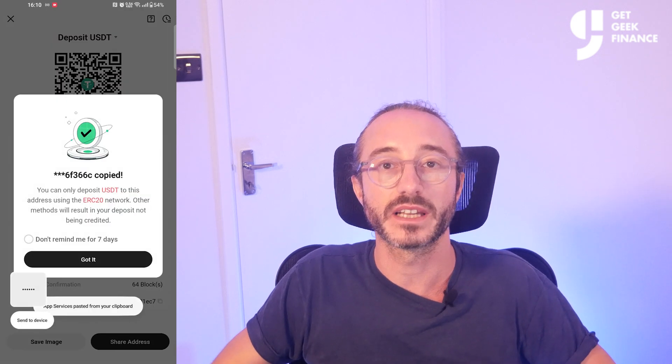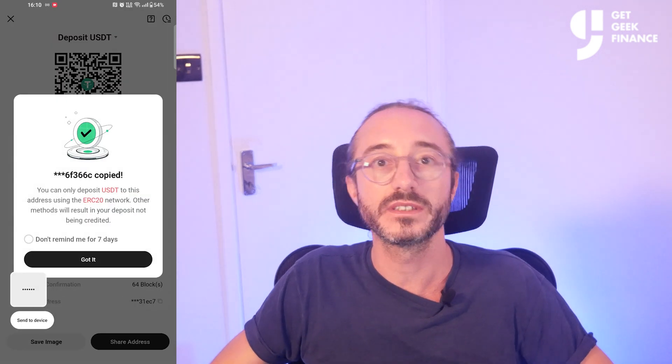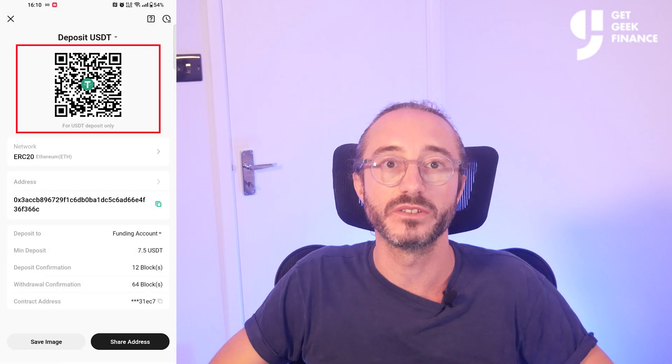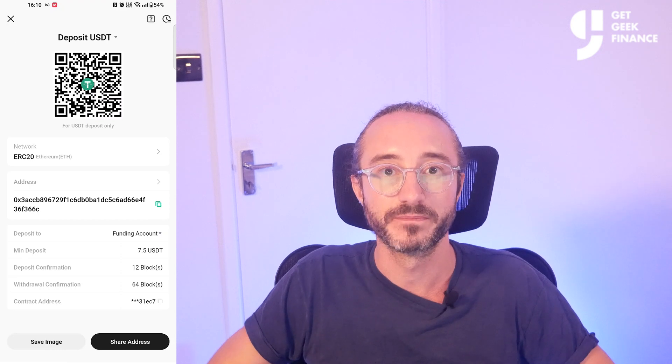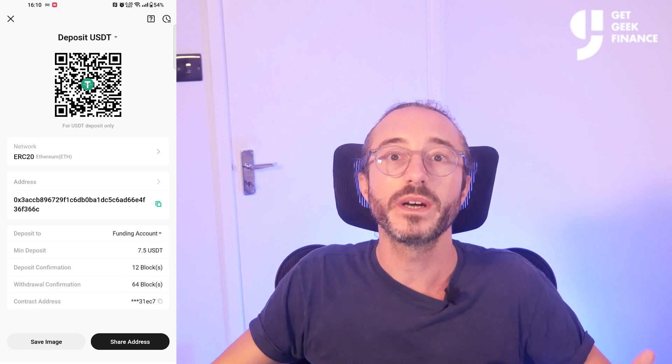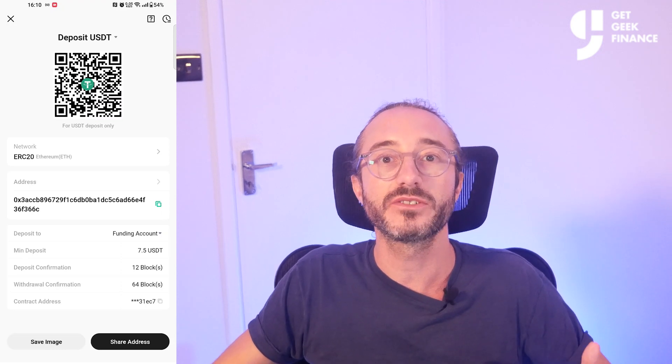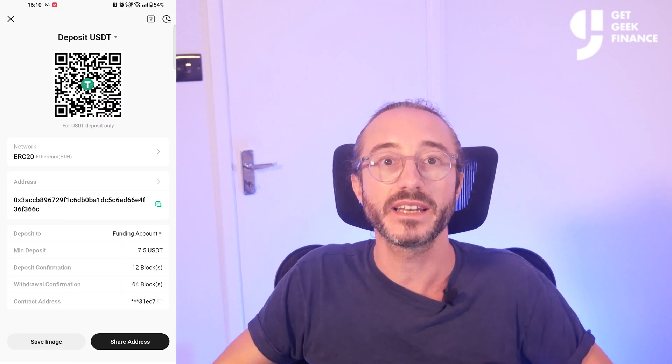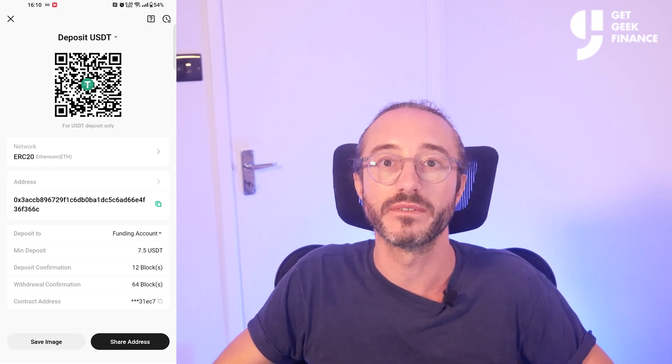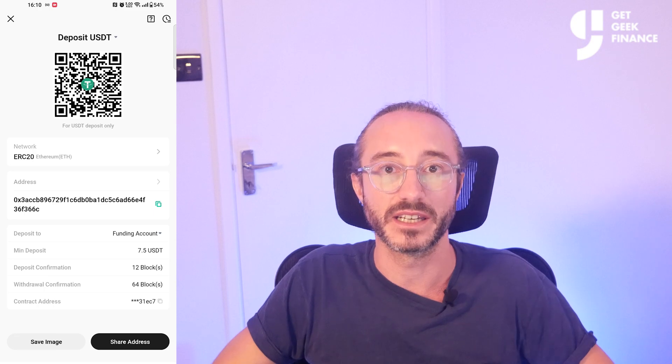You can copy the address by pressing the button to the right of the address that looks like sheets of paper, or you can scan the QR code at the top. It's always worth copying the address or scanning the QR code rather than typing it manually.